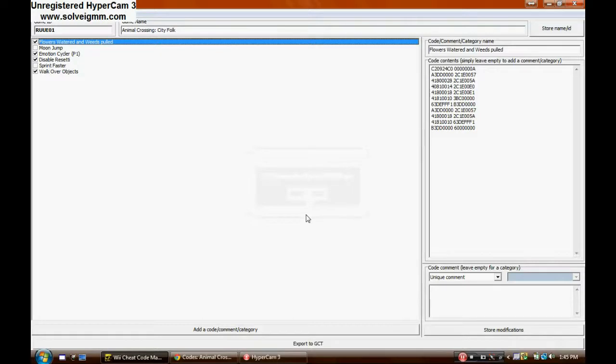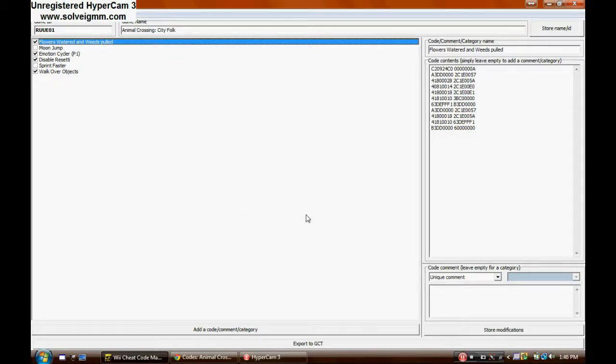Then you will just have to go onto Gecko on the Homebrew channel, not the Homebrew browser, sorry, the Homebrew channel. And just click on launch game. And that will activate the codes.